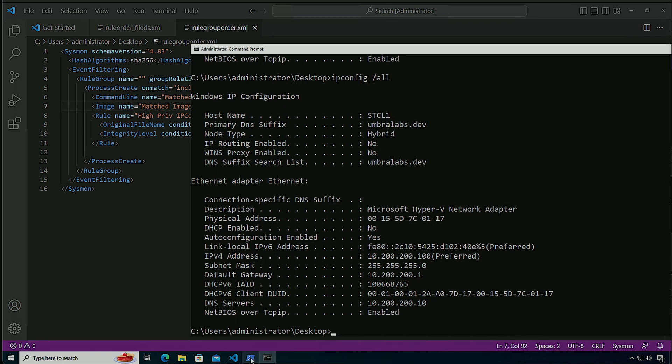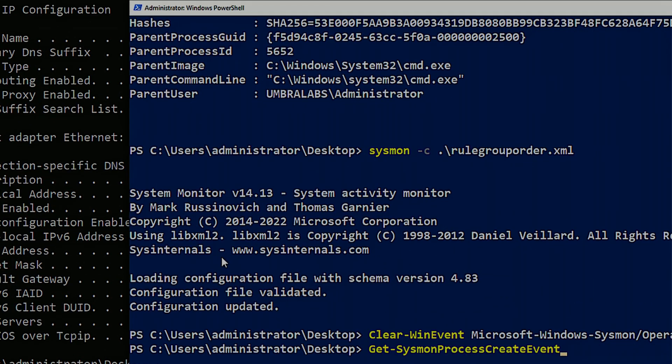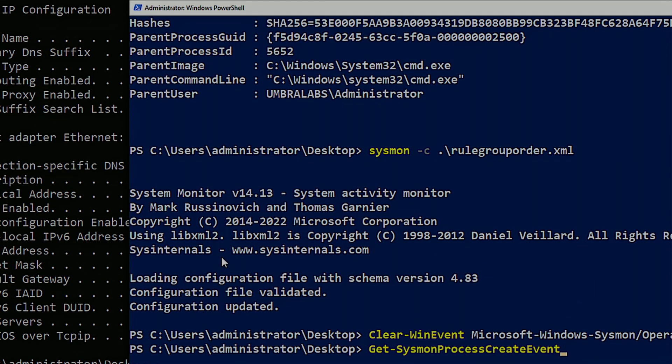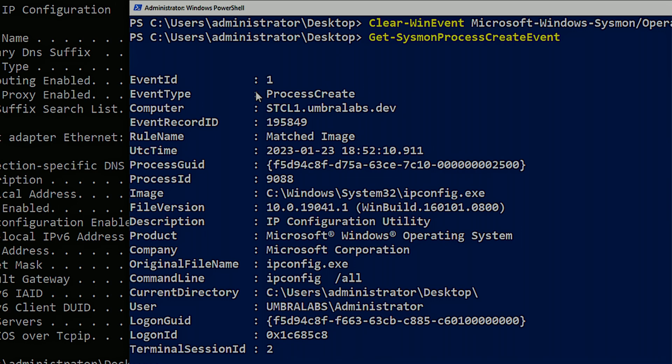Now, when we go over here and we query the event log for Sysmon create process events, we're going to notice that the rule name that it matched was match image. So as you can see, depending on how we mix filters and compound rules inside of a given event type, it is the order that Sysmon is actually going to process those.